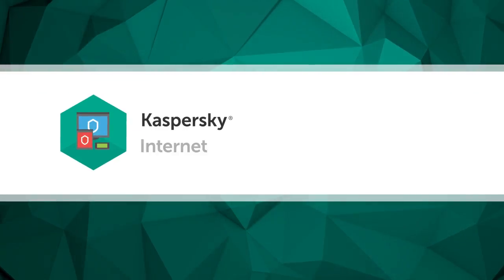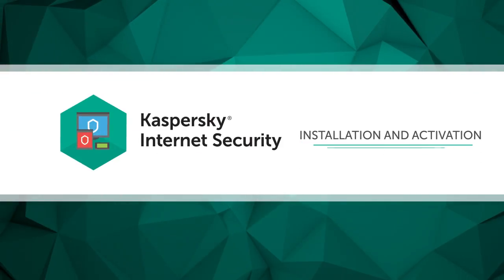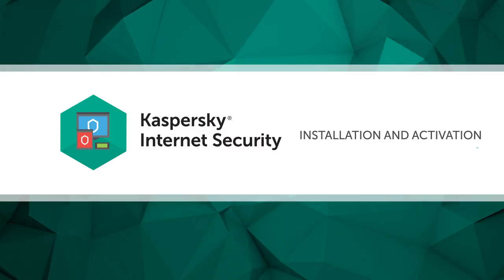In this video, we'll show you how to install and activate Kaspersky Internet Security.